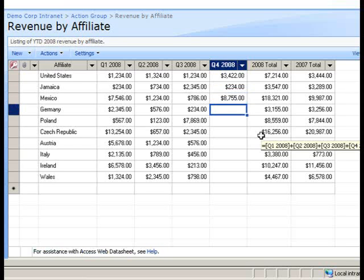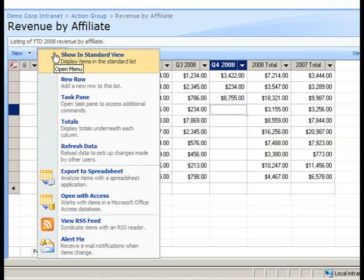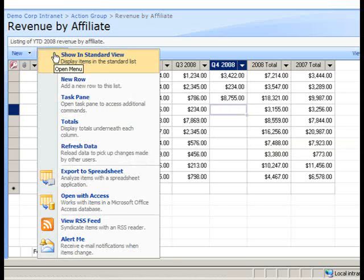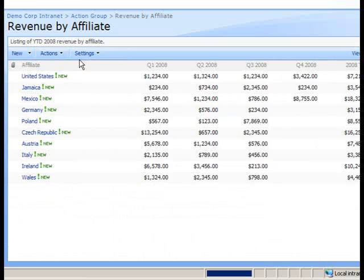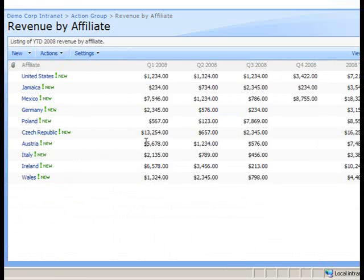Once you're done entering information, you open the Actions menu once again and select the Show in Standard View option. And now the list is displayed in the Standard View with the changes that you made in the Datasheet View reflected in the list.